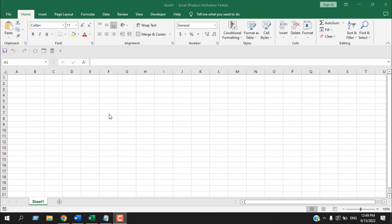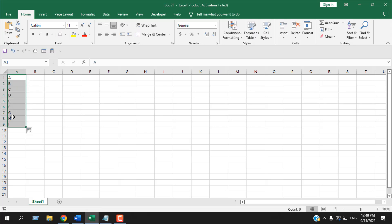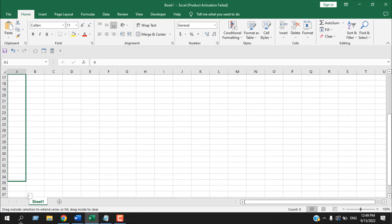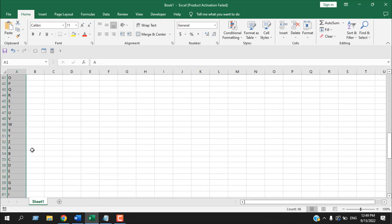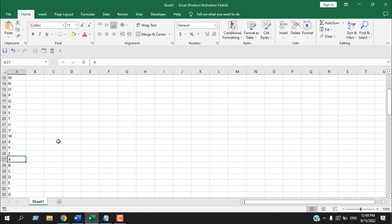In a previous tutorial, I have showed how you can autofill alphabet series from A to Z like this. If I write here A and if I drag this, it will autofill this alphabet series. But if I drag this a bit more, it will start from A again once you cross the alphabet Z.